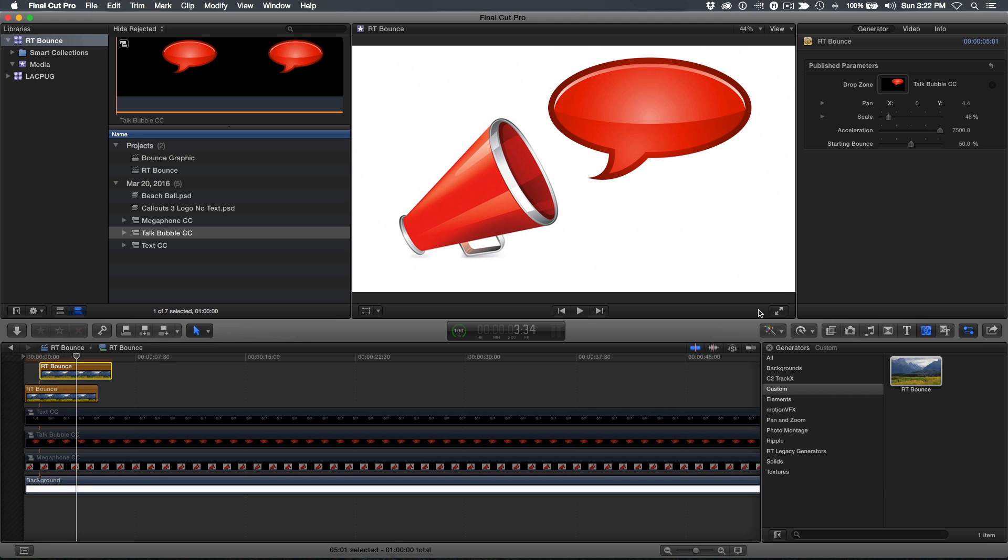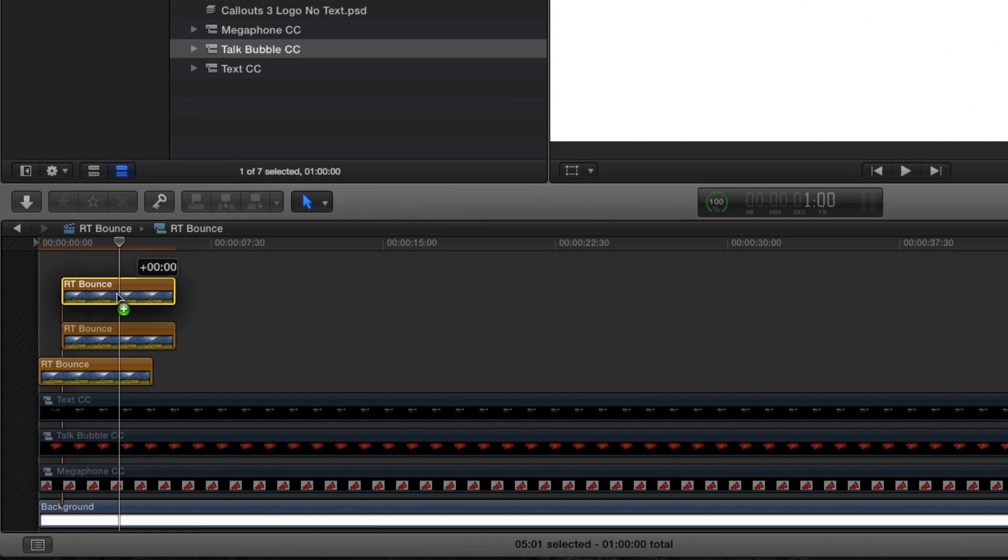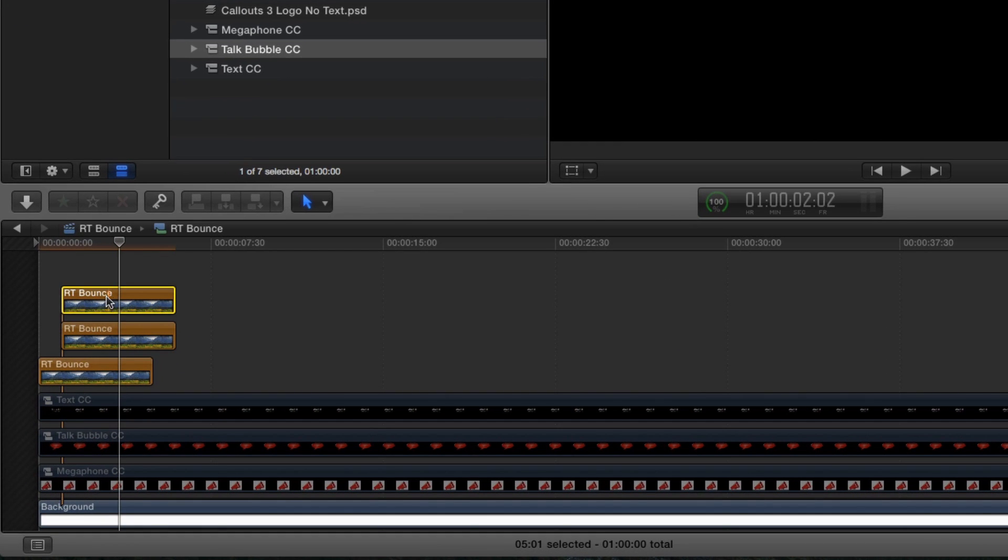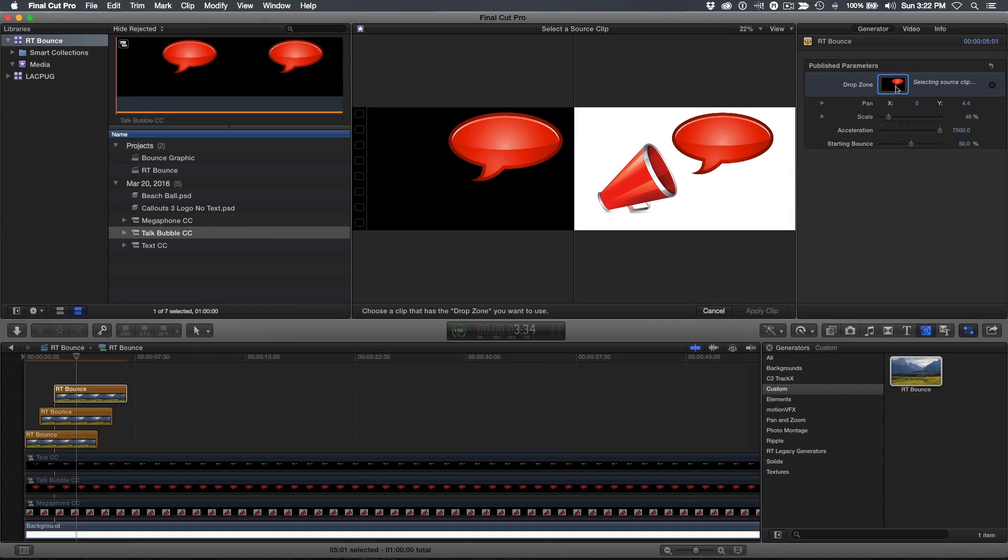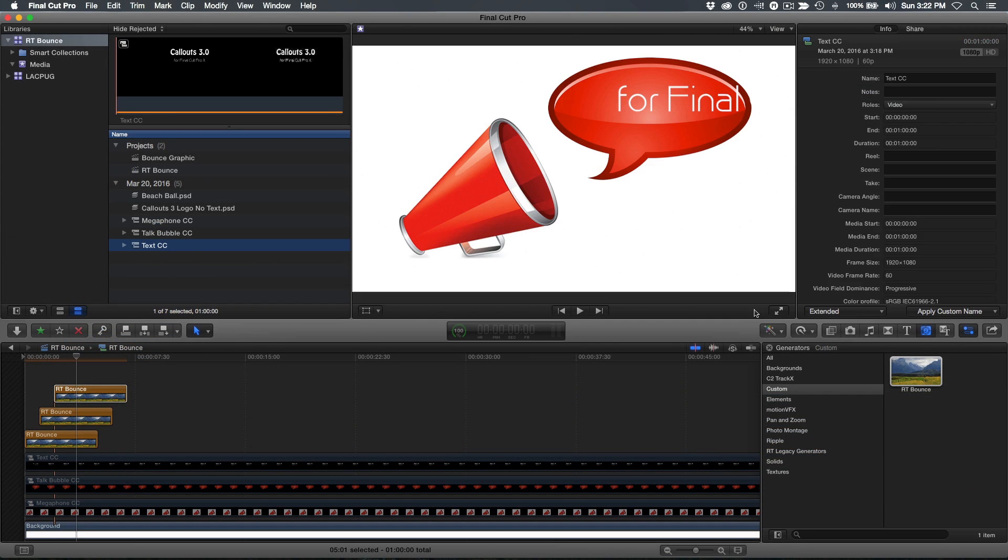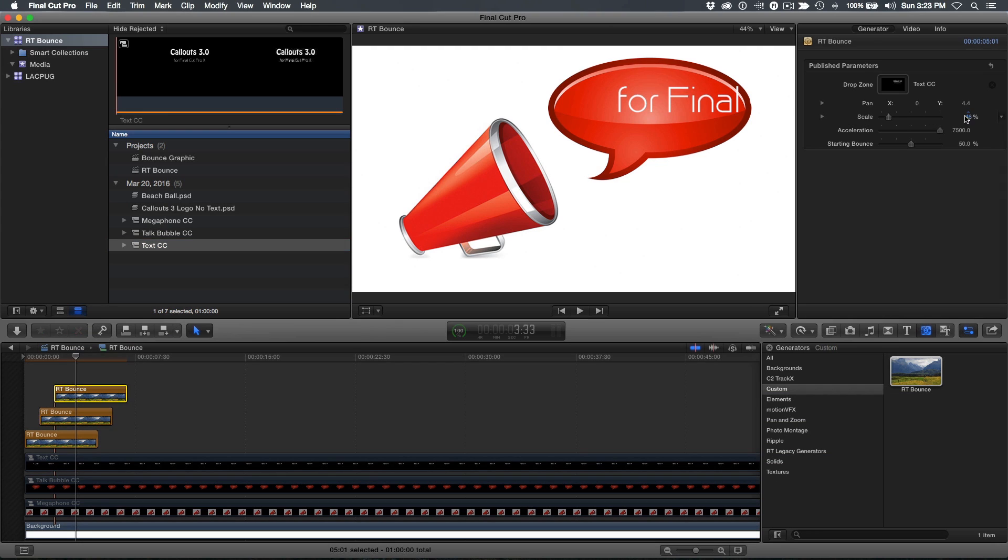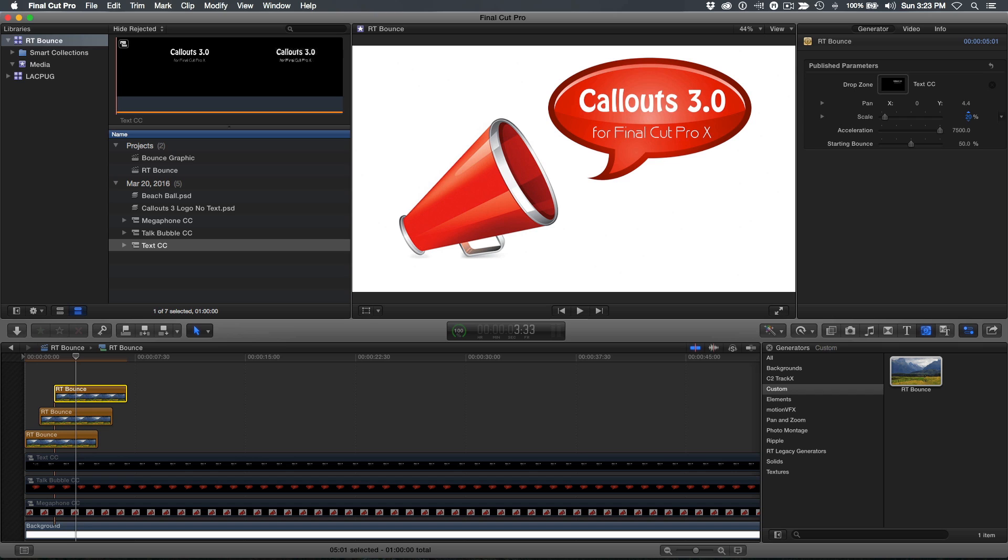Now just rinse and repeat for the text bounce. Option drag to create a copy, then drag to the right to create a one second offset. Click the well and select the text compound clip to apply it. Depending on your graphics, you may need to make small adjustments to the scale and or panning to get the text where you want it.